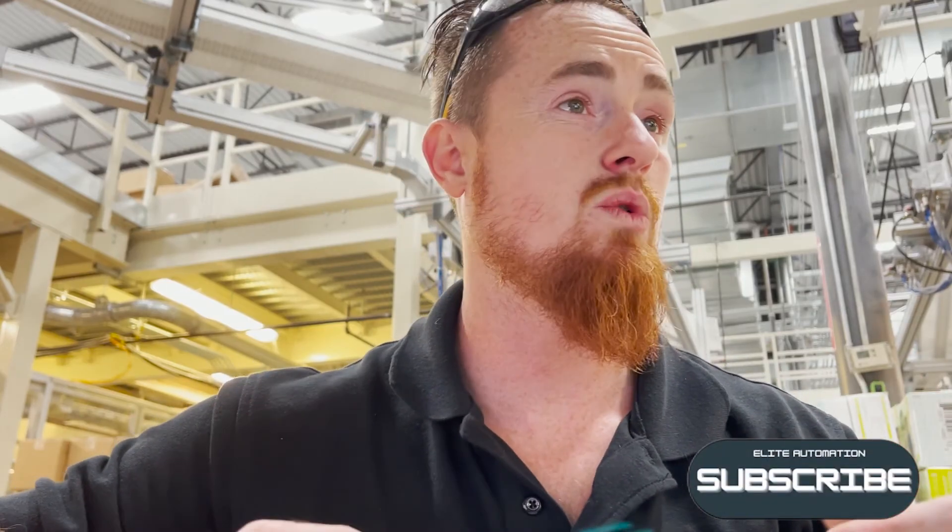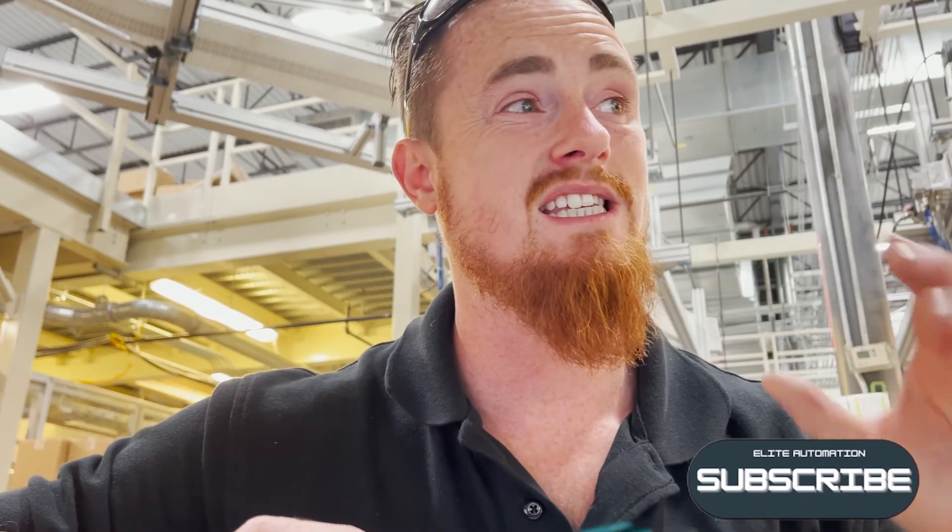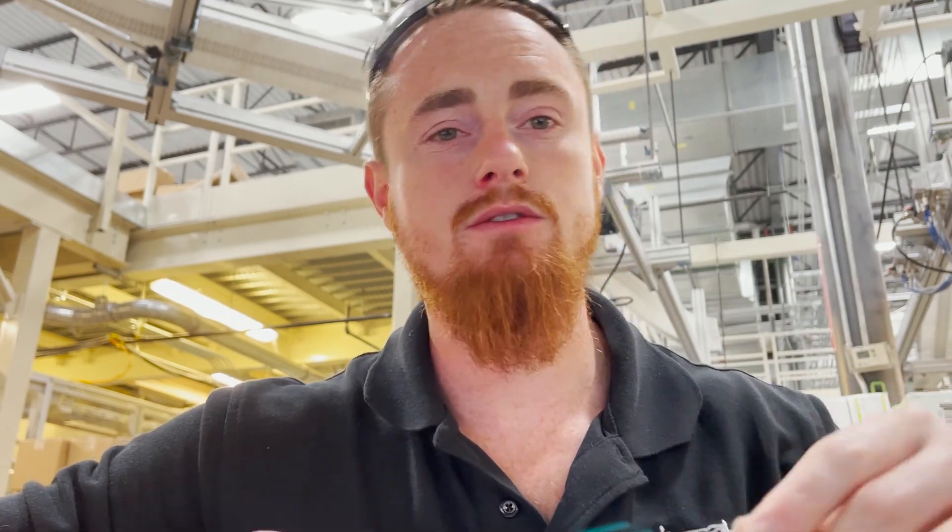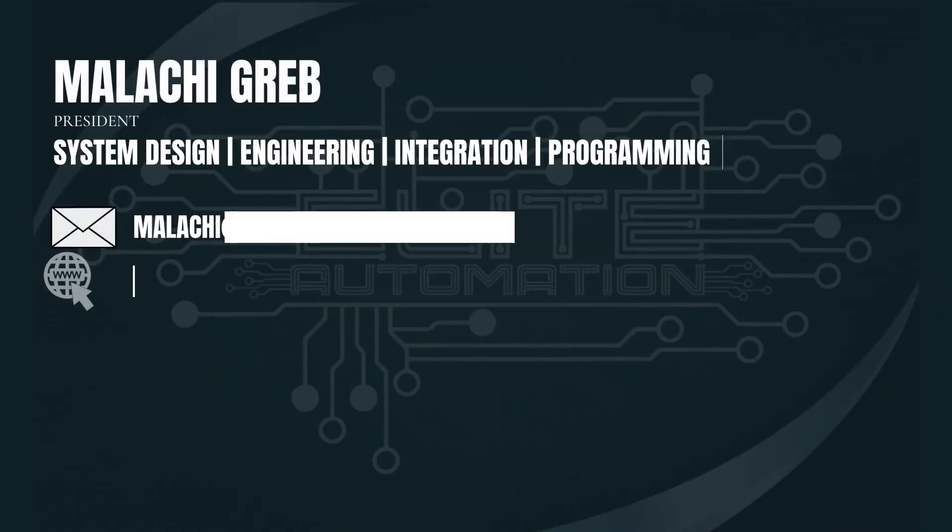So hopefully this video was something quick and easy and helped you get through one of the troubles that you're having right now. Catch y'all on the next one. Thank you.